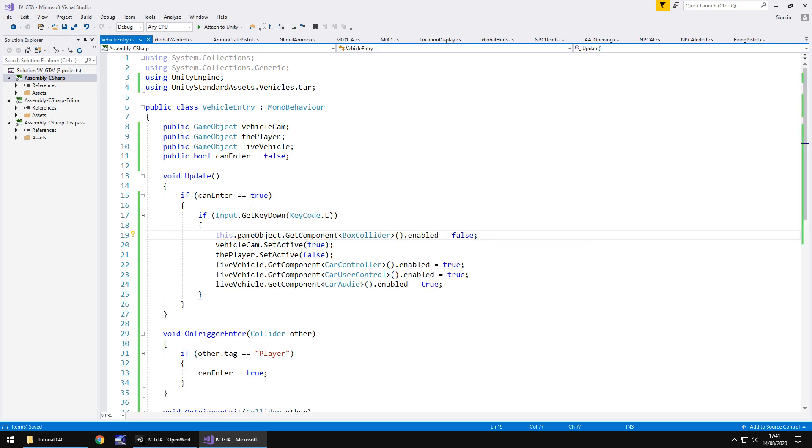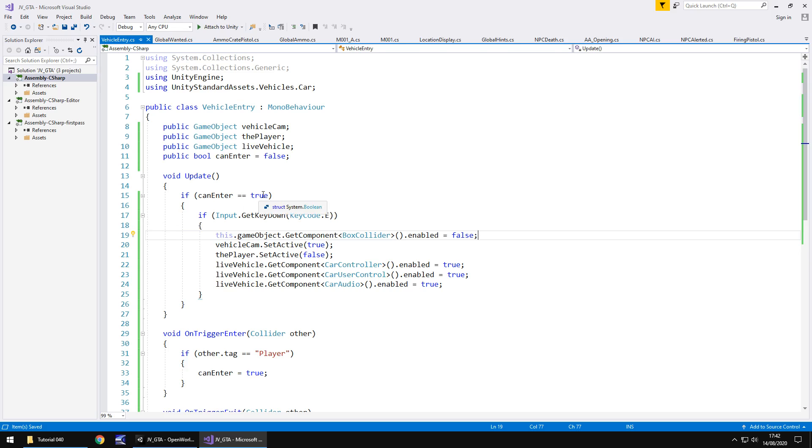So the way this is all working is it's basically saying that if we are in the trigger area and we are called the player then we can enter the car. So up here if we can enter the car and then we press the e key then we get into the car turning off the player and turning on the car.